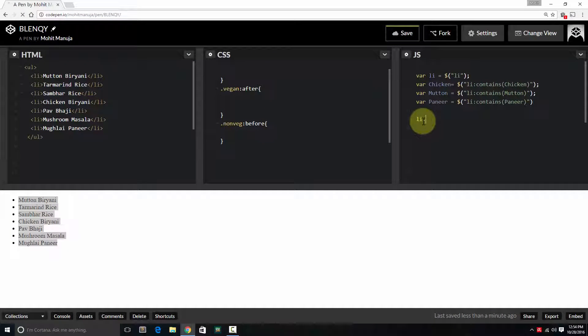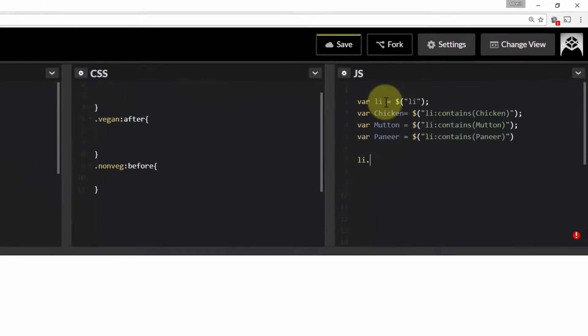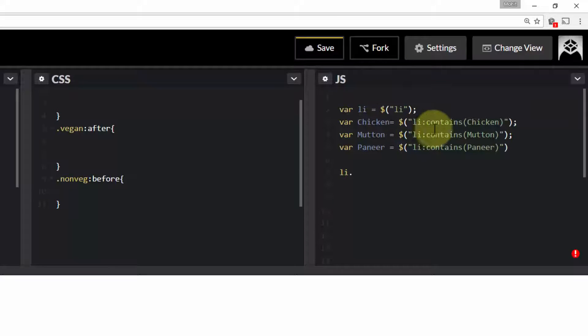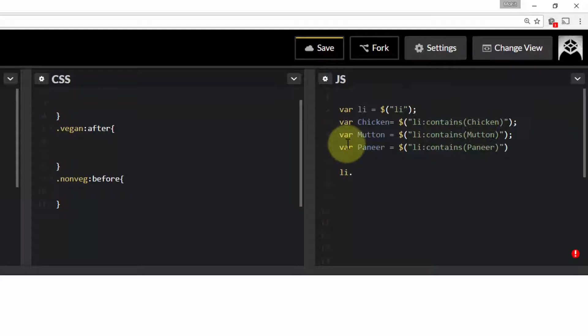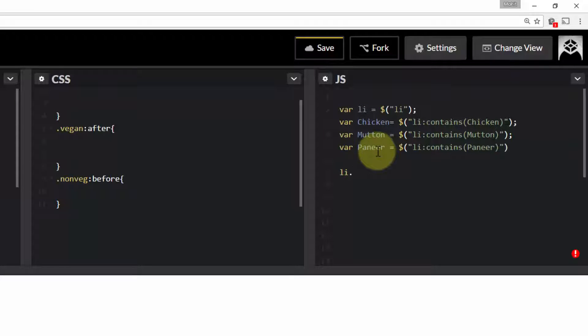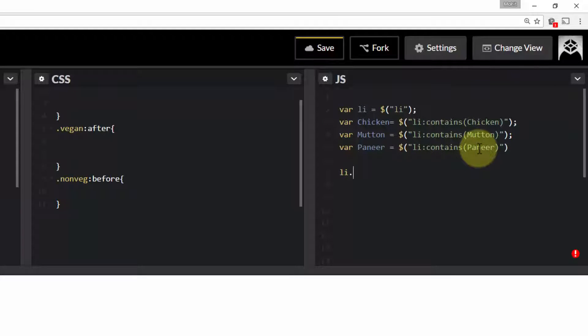Next, to all li items - see li has been declared out here - li equals all li items. jQuery li, chicken equals all li items containing string chicken, mutton equals all li items containing string mutton, and variable paneer equals all li items containing string paneer.